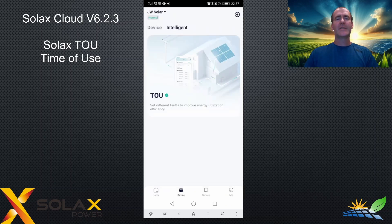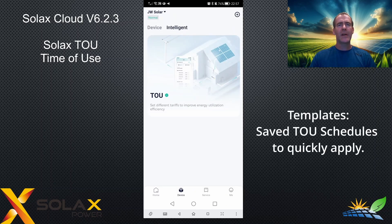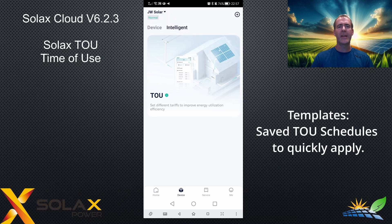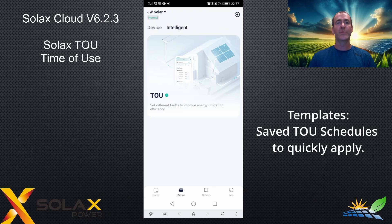We didn't look into templates. Templates are to create and save TOU rules for different purposes and times of year, so that you can quickly change your TOU settings without going through the setup each time. They're really useful if you want to do presets of TOU rules.